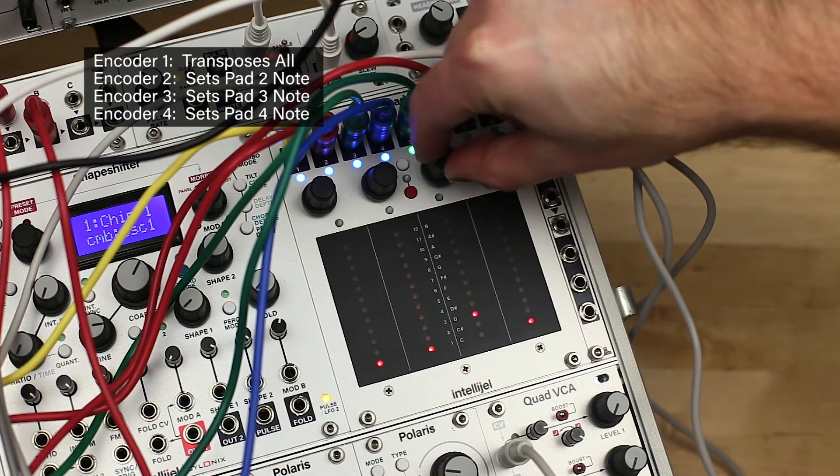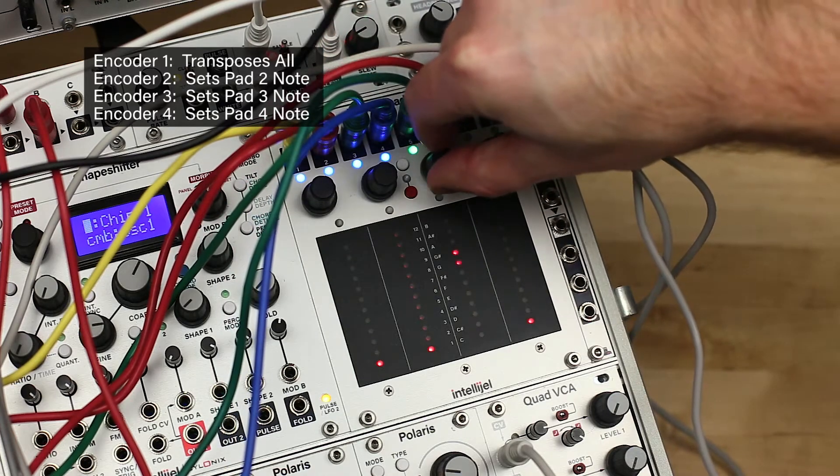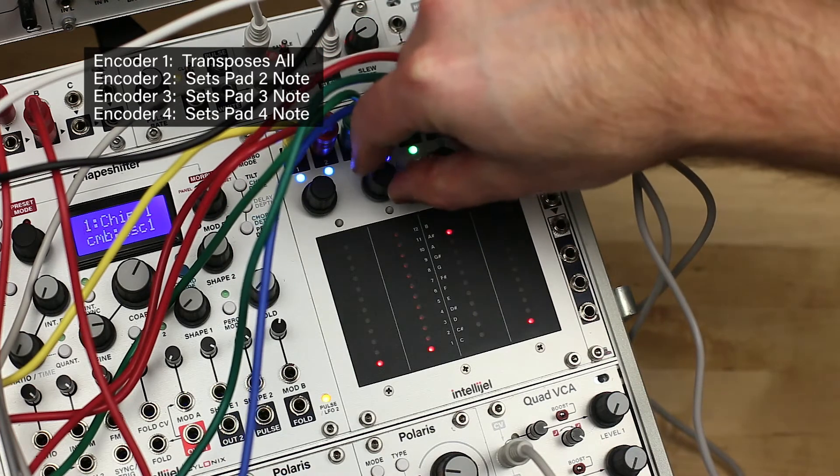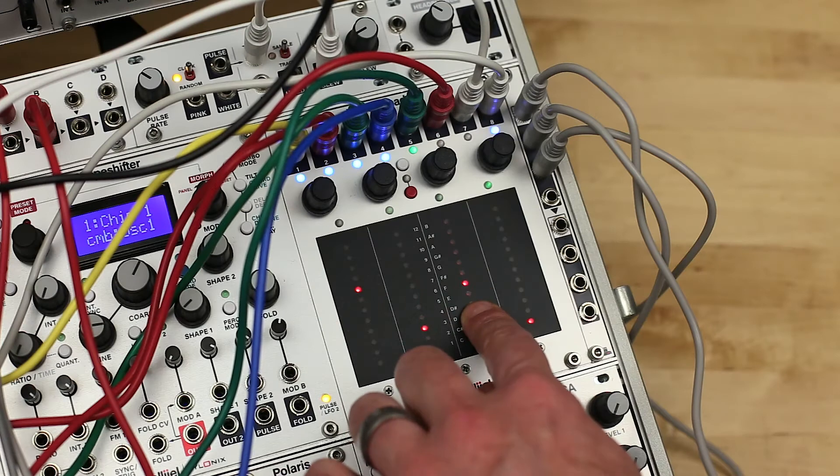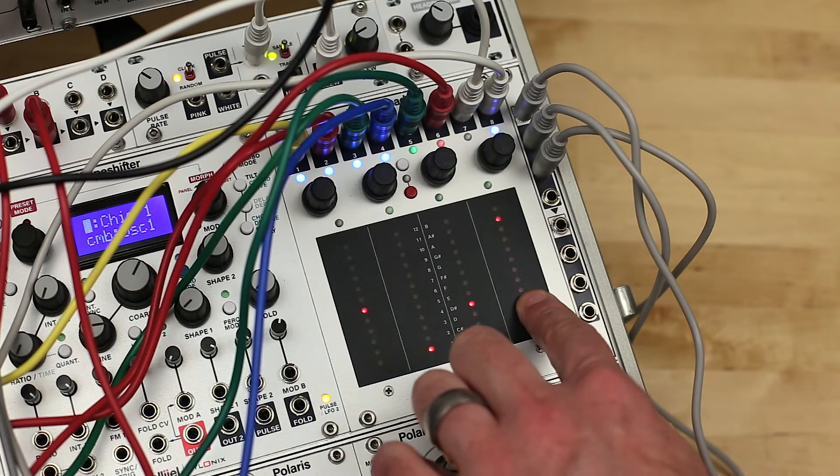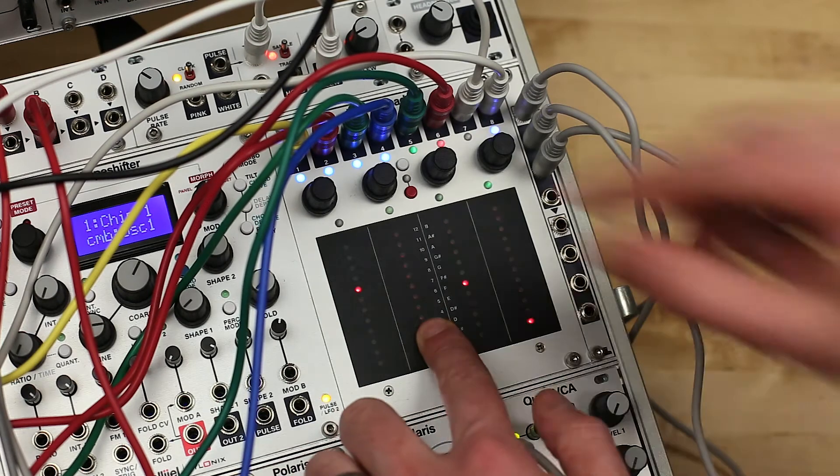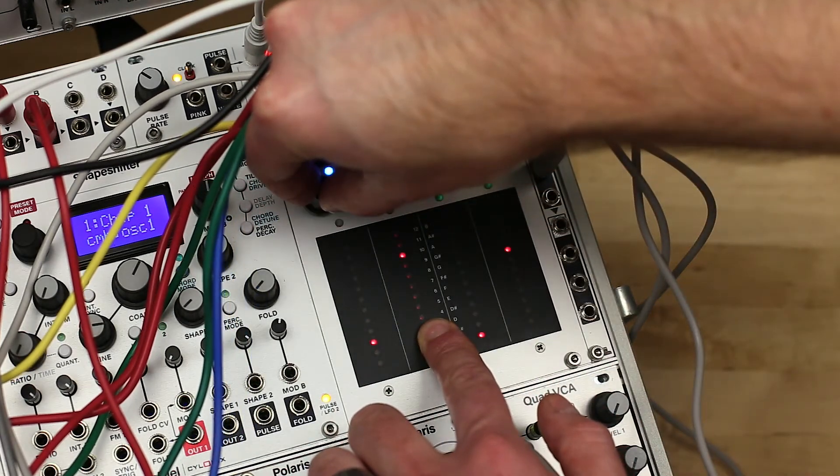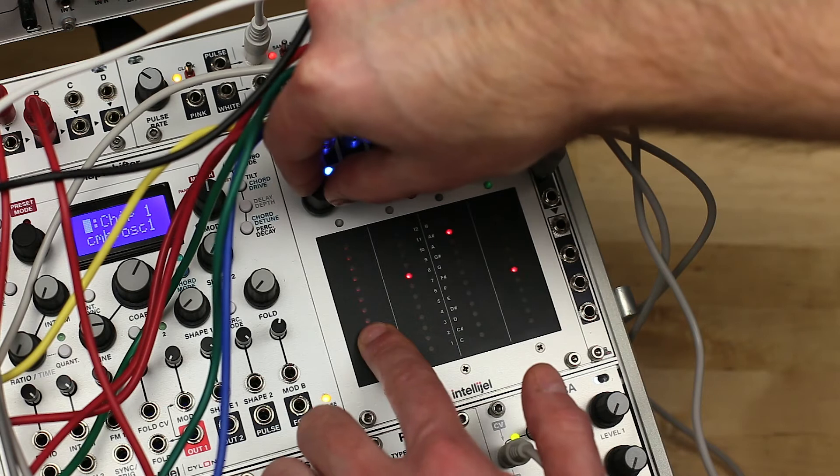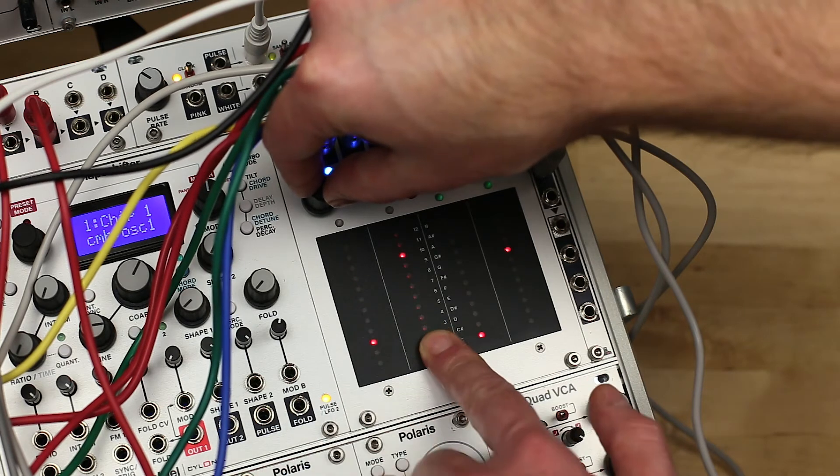You can then use the encoders to select a note for each of the four outputs. The first encoder transposes all notes, so if you set up a chord shape with the other encoders, you can then transpose it easily.